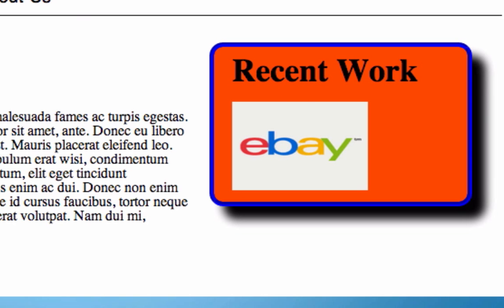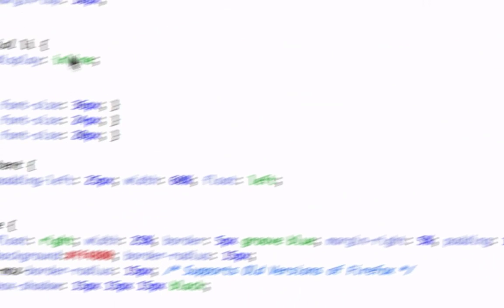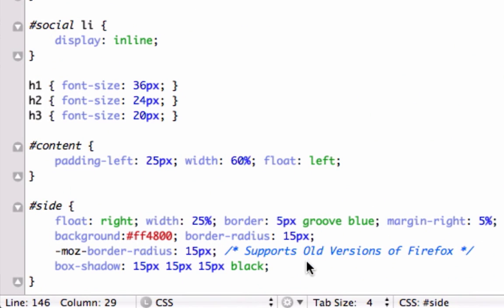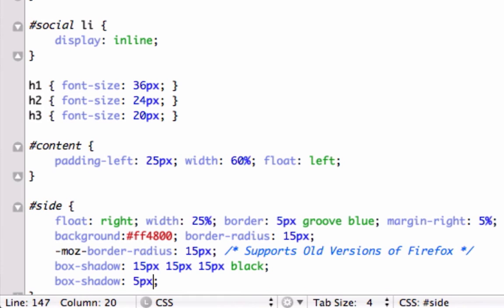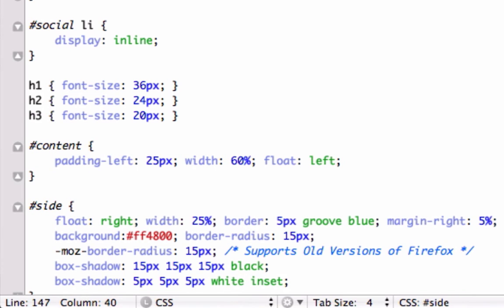And you can also do it to the inside too. We can do it to the inside of our div tag. We can just go ahead and click, we'll do another box shadow. We will do five pixels, five pixels and five pixels and we'll call it white. And to do it on the inside you need to type in inset, just like that.